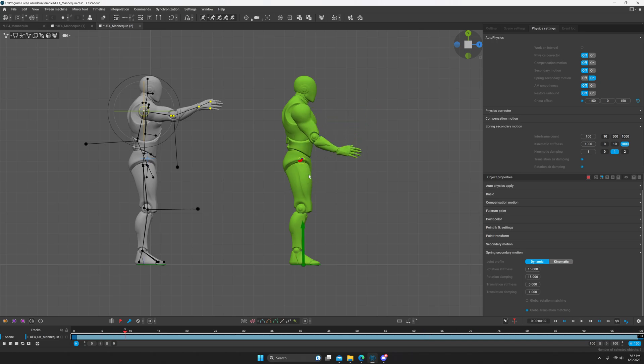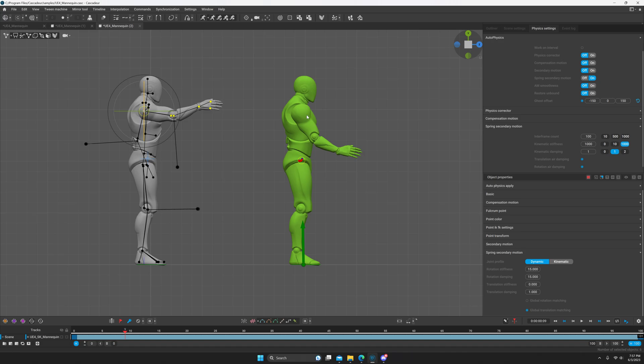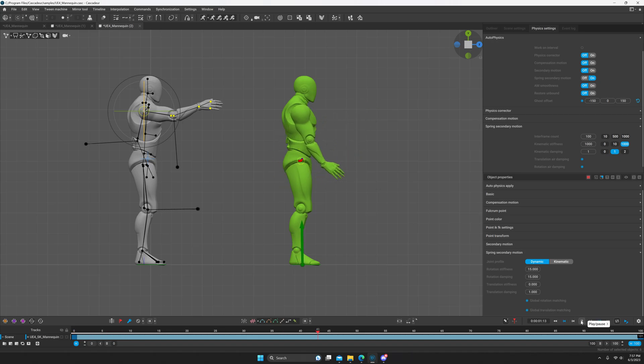As far as clipping into the body, I don't know what to tell you about that. So the global rotation matching and the global translation matching, it's just what it sounds like. If you enable that, it's going to be in global space rather than... the rotation will be relative to its global positioning rather than its local positioning. By default it's local, which is probably more appropriate for most situations, but I'll go ahead and enable it so you can see.